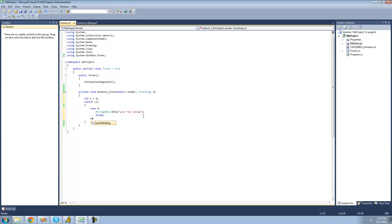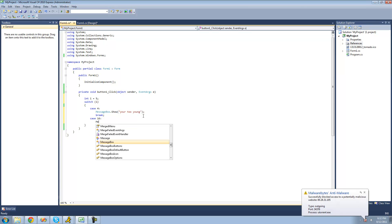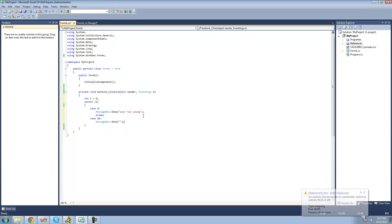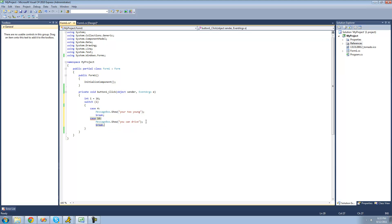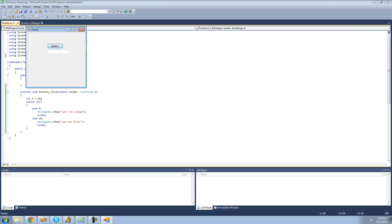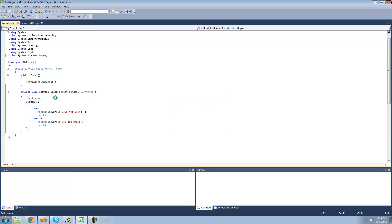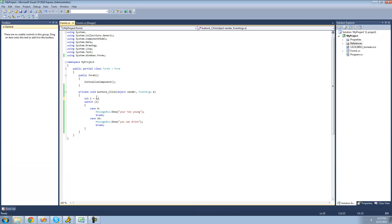And then case 16, message box show saying you can drive. Let's just put i equal to 16. And of course we have to break. So this is basically just going to check to see if i is 4 — and if it's 4, we're going to get a message box saying you're too young. If it's 16, we're going to get a message box saying you can drive. Let's go ahead and see if this works. Yep, we get you can drive because i is equal to 16. If we set it equal to 4, then we get a message box saying you're too young because of this case right there.